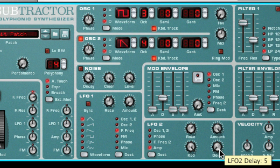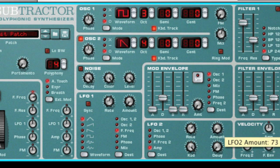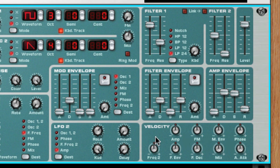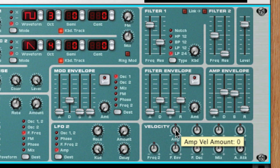Performance modifiers like velocity, aftertouch, and the pitch and mod wheels are useful to give the sound some variation. Using them allows you to create a basic texture and then expand or enhance that sound depending on how hard you strike the keys, how hard you press down on a key after it has been triggered, or by moving the pitch bend or mod wheels. The velocity section of the Subtractor allows you to have certain parameters increase or decrease from their original value depending on how hard you play a note. For example, if I wanted a sound to be louder when I play the keys harder, I would turn the amp knob to the right of center.